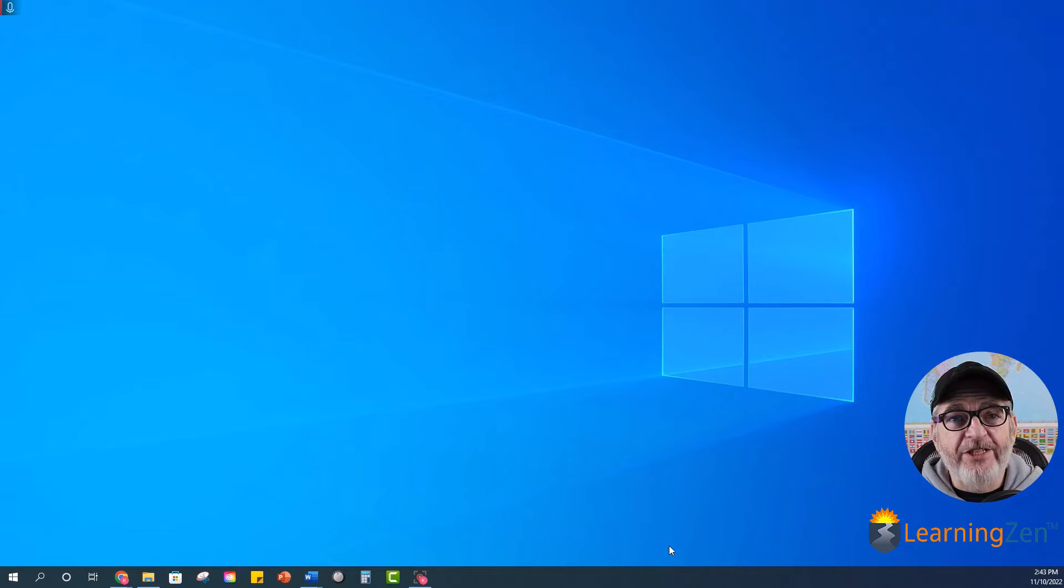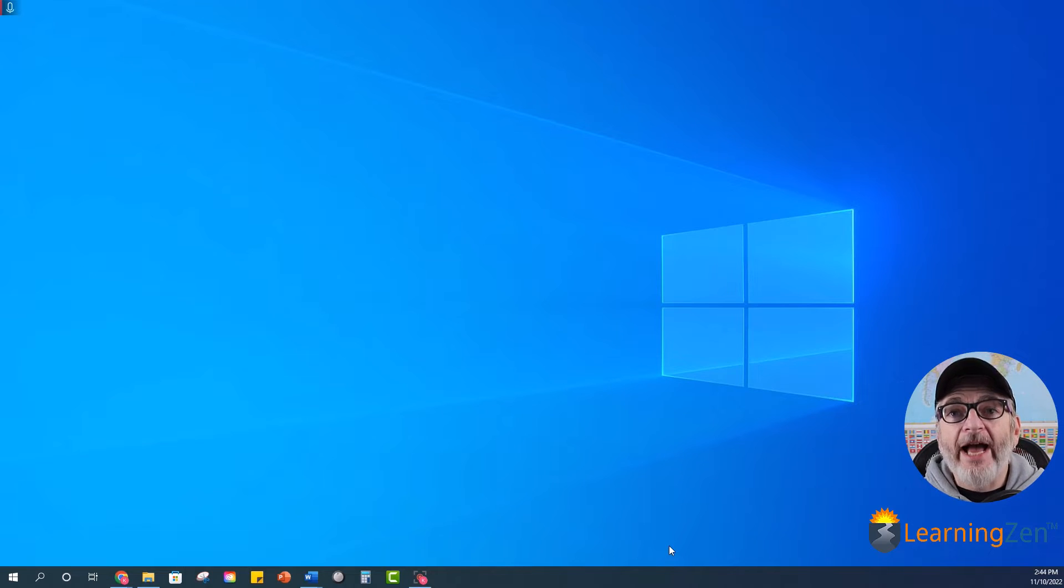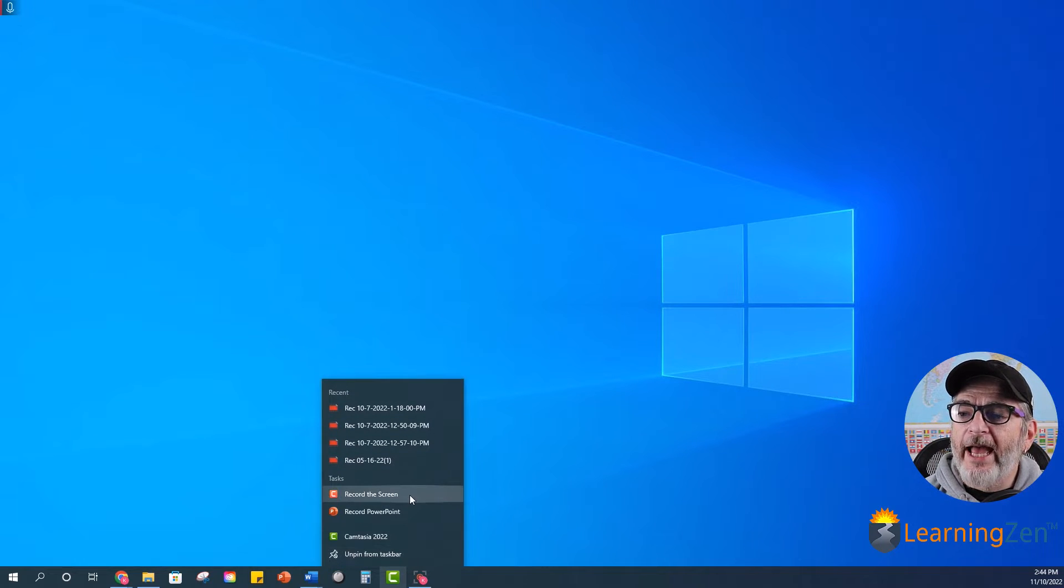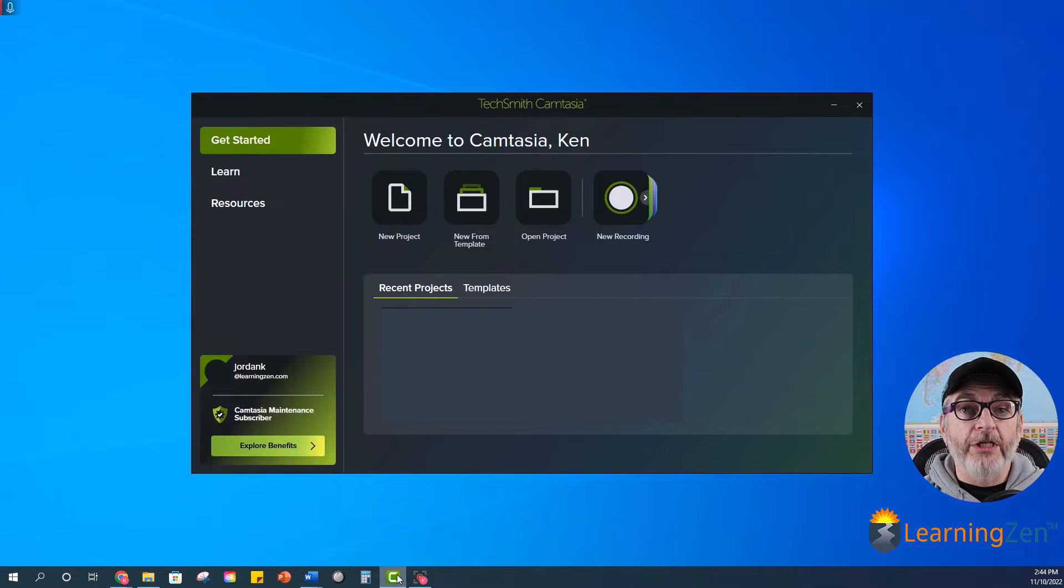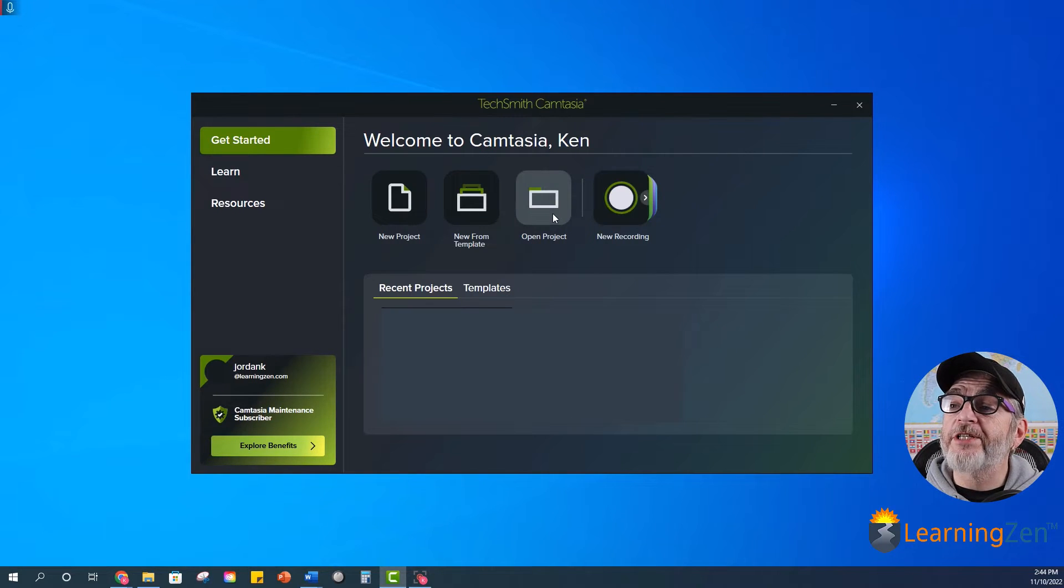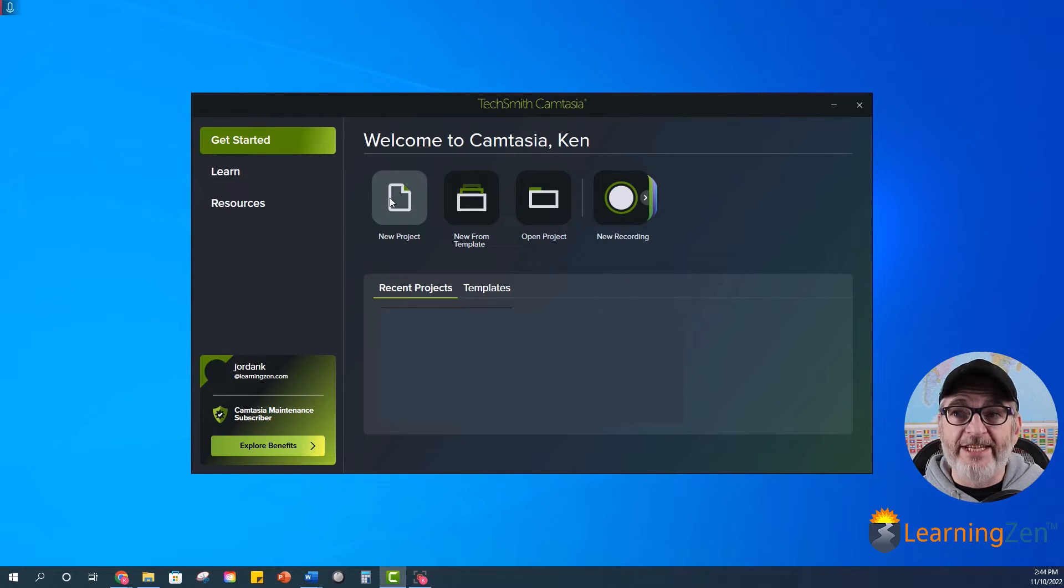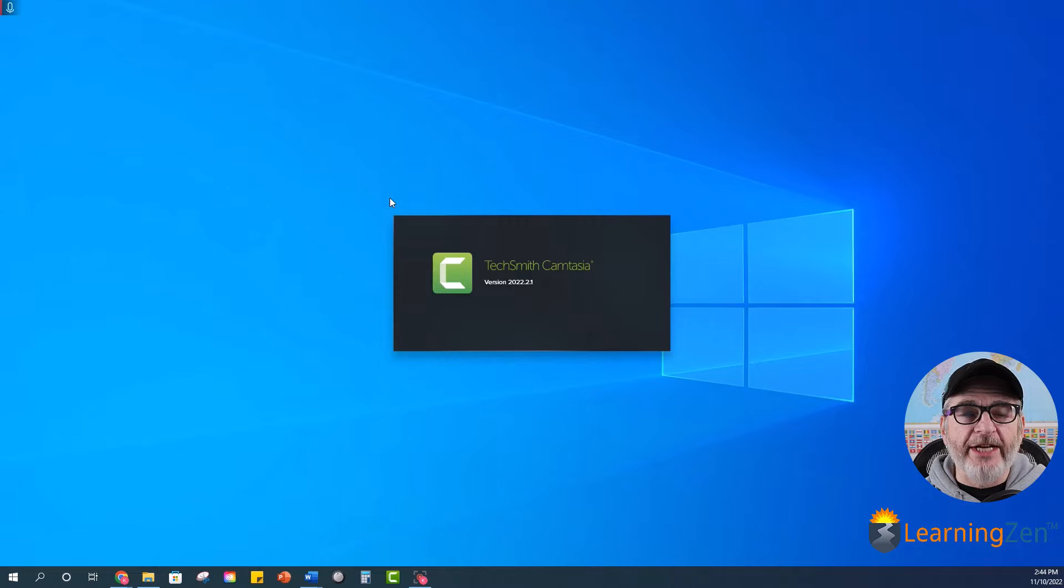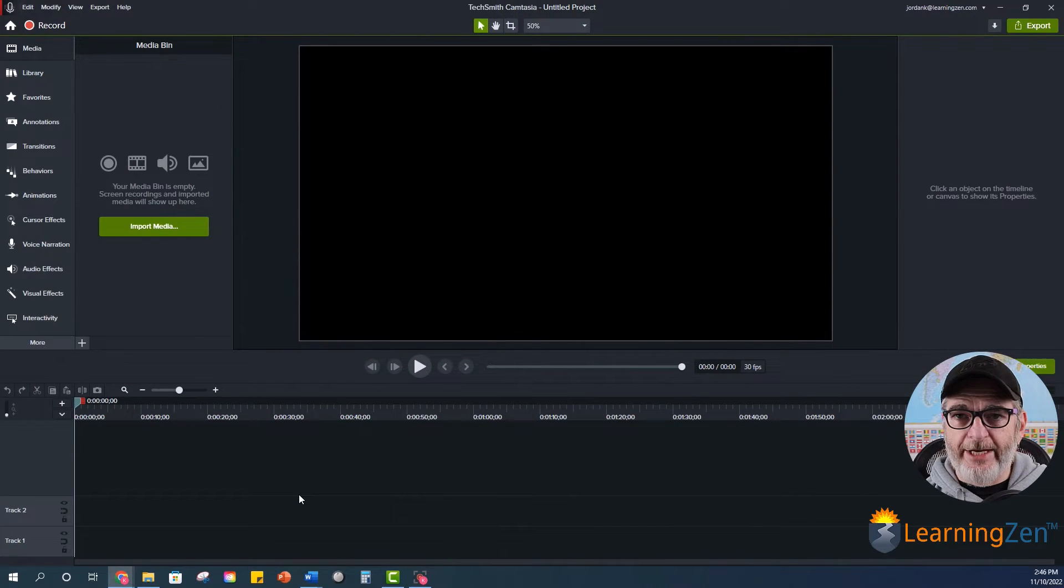When it comes to the Camtasia screen recorder, there are three ways that you can access it. If you have it pinned to your taskbar, you can right-click and click record the screen, or you can click on it and select new recording, or you can select open project or new project and that will put you inside Camtasia where you can choose to record from there. And that's what we're going to do right now. So I'm just going to click new project and now I'm in Camtasia.